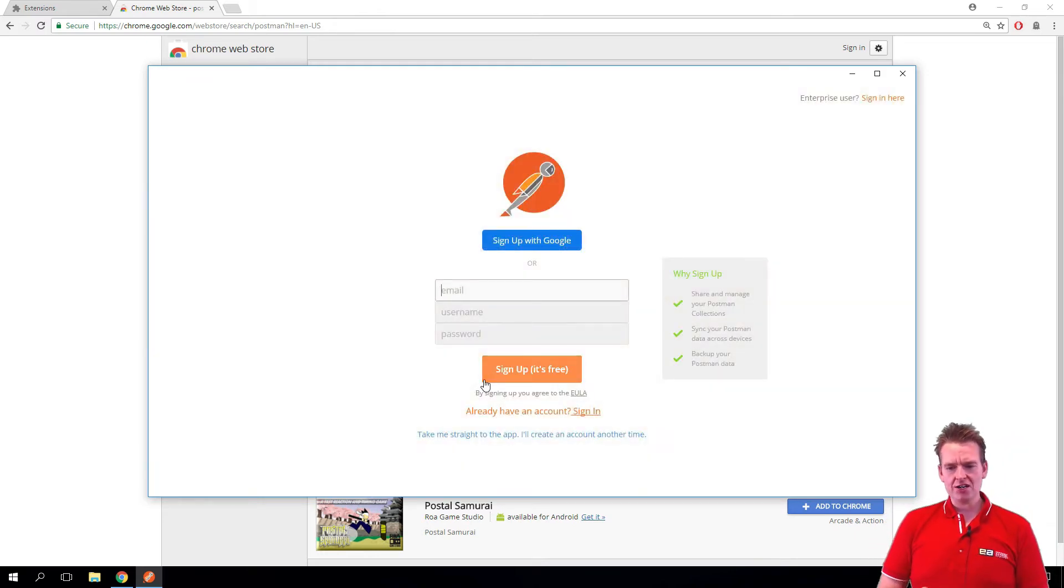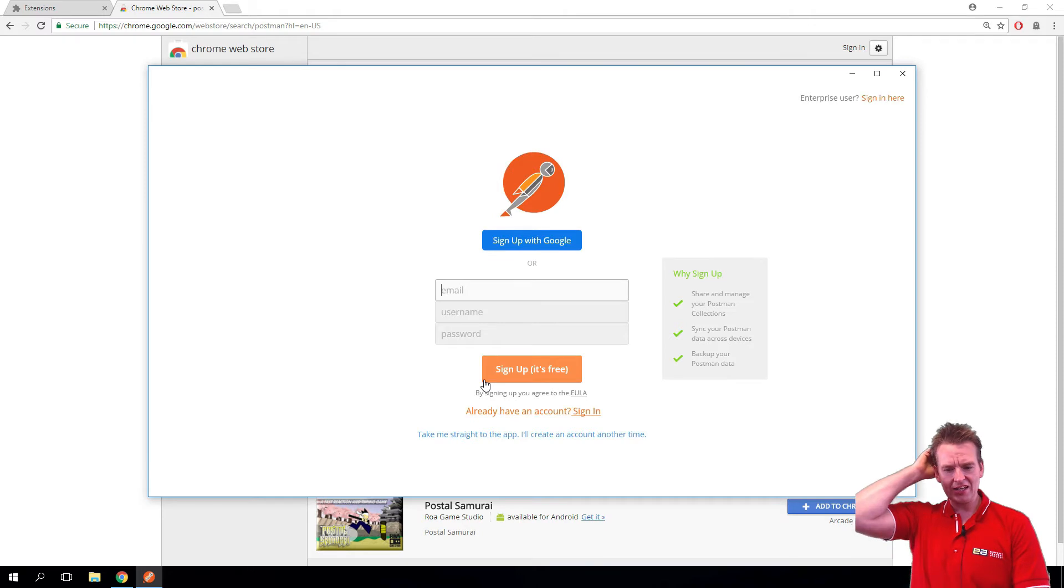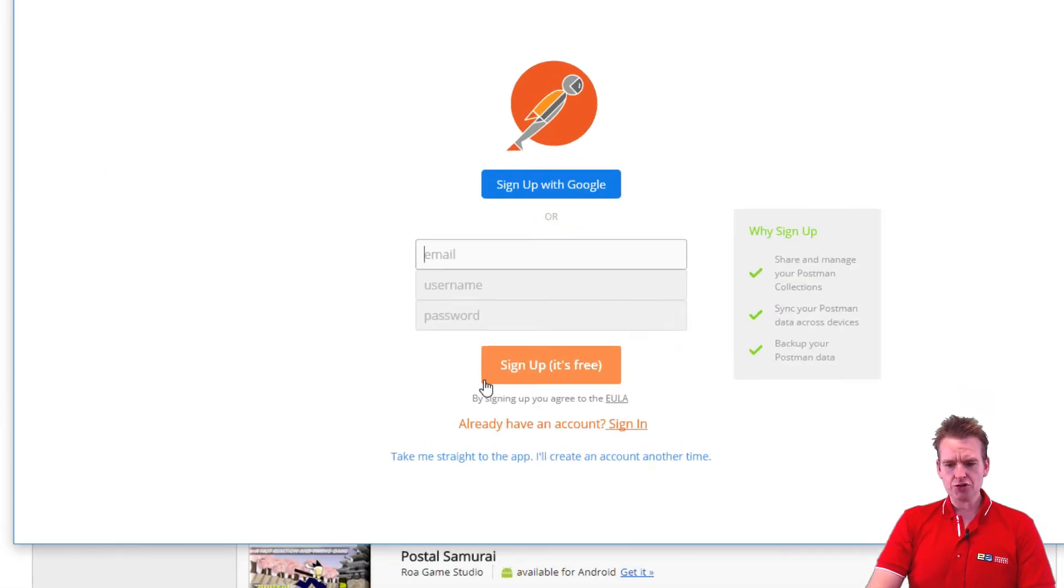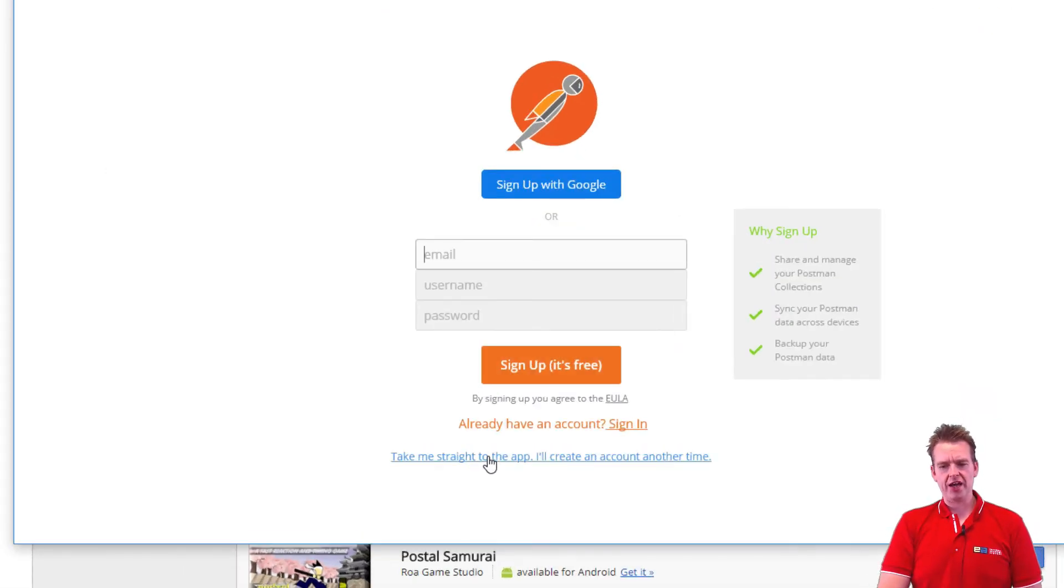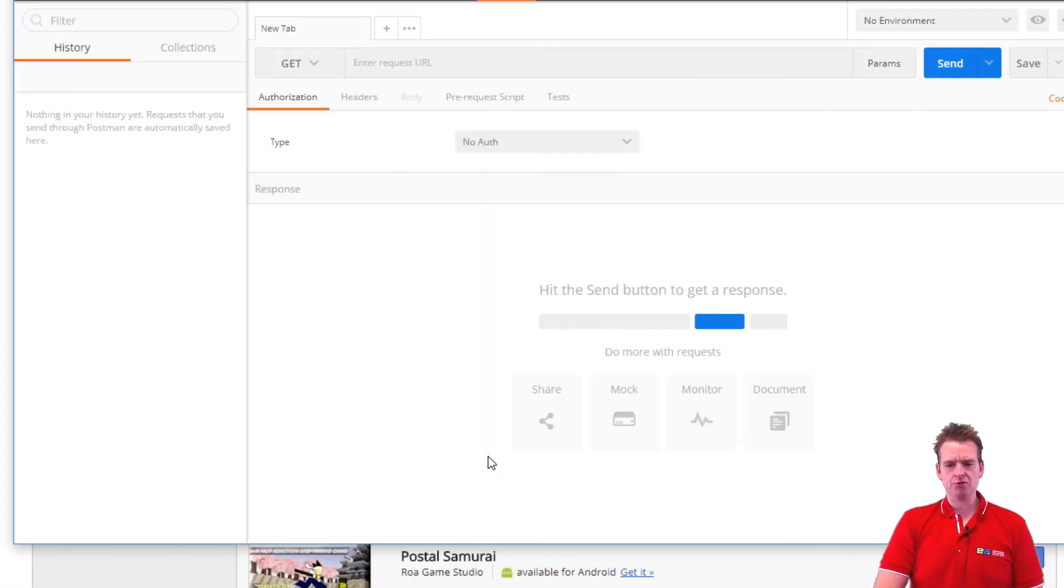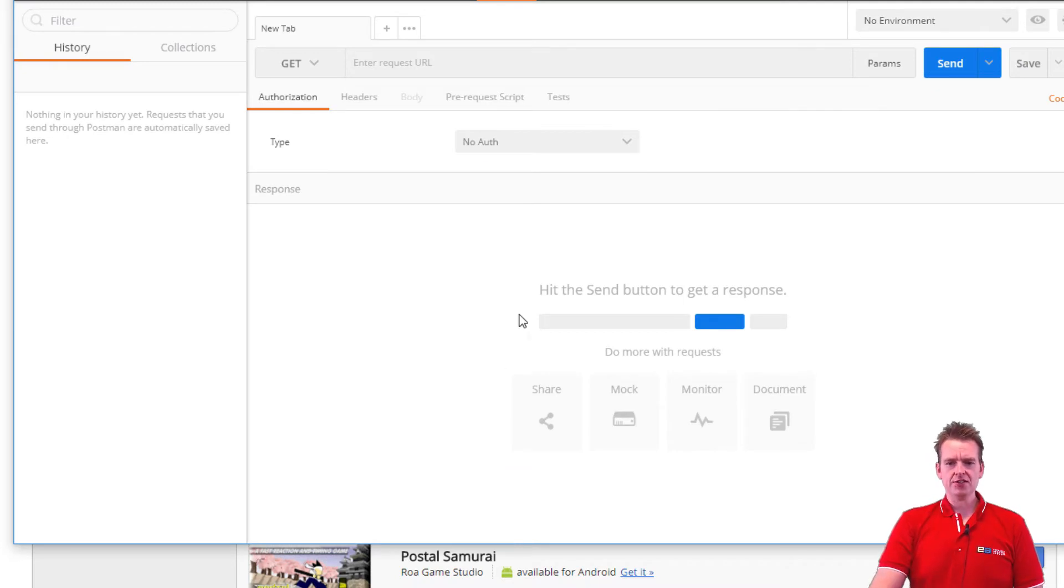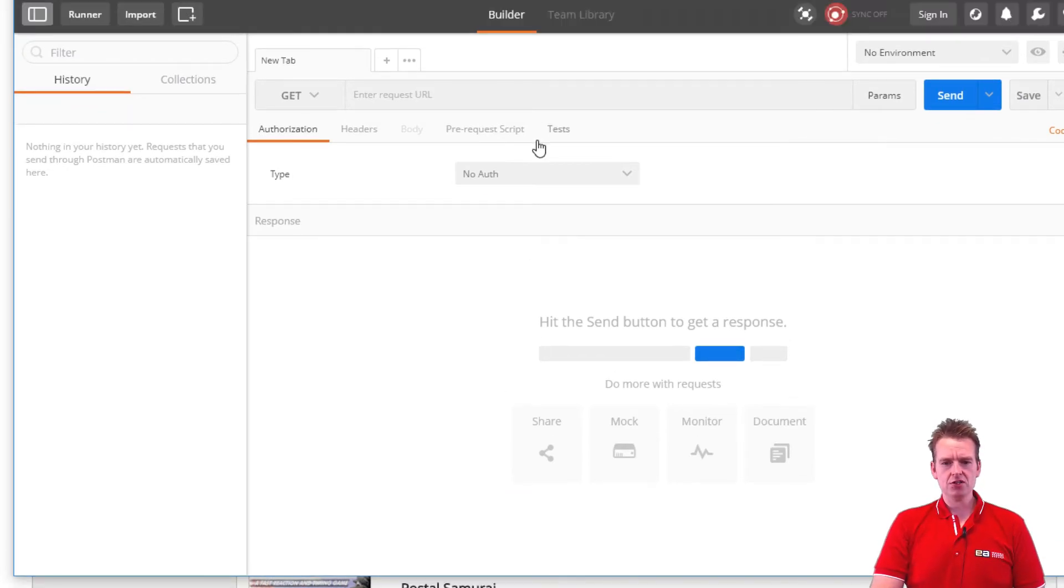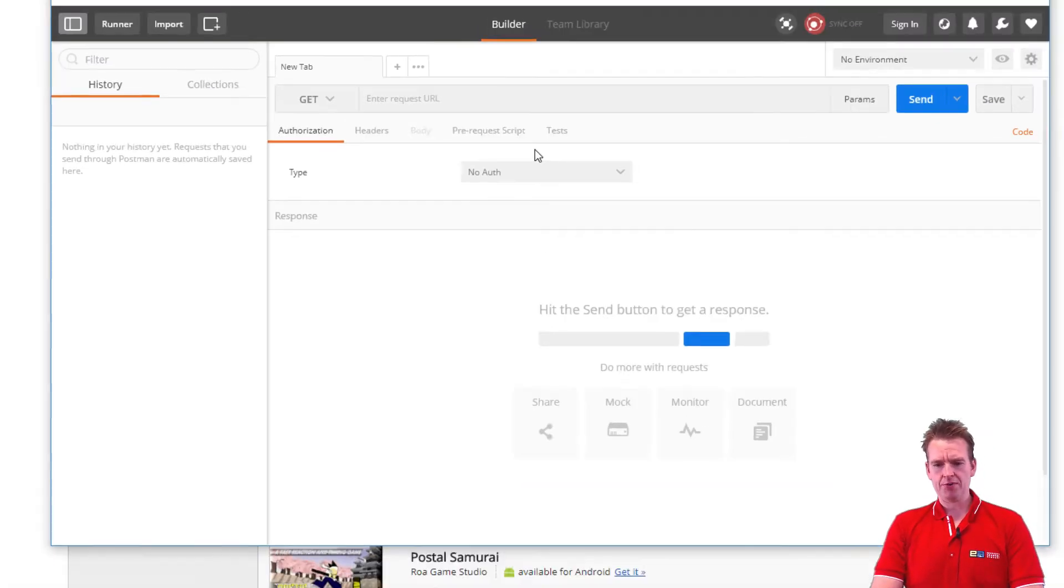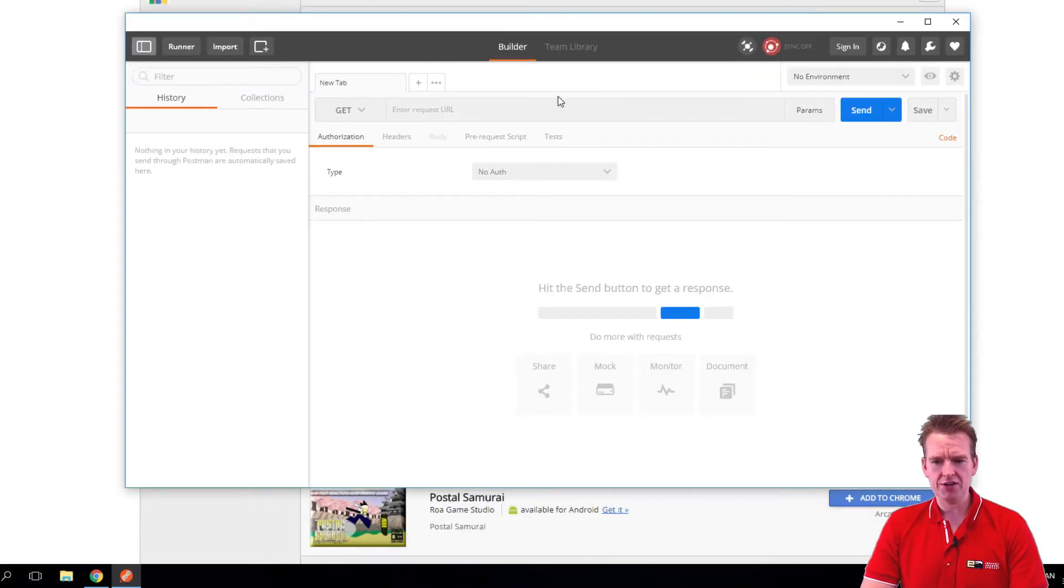Now it ends up right here where it asks me to sign in. You can choose to sign in or you can just take me straight to the app. I don't have time to sign in right now. And this is the app, this is all the app is right here.